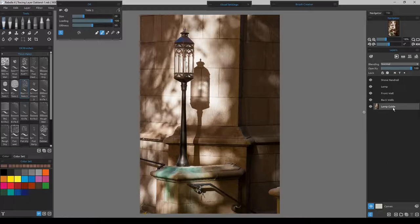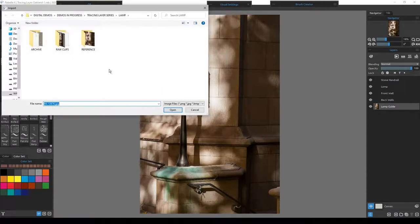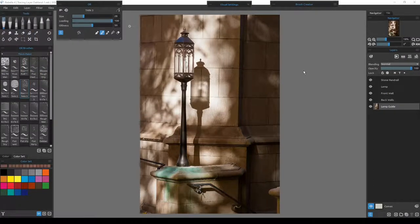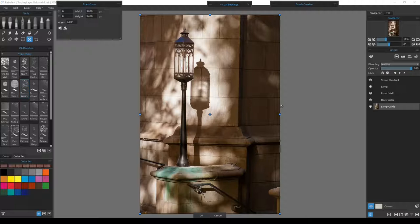I named it 'lamp guide' and you'll see why shortly. To import your image, go up to File, then Import Image, and navigate to wherever you have your image on your machine. I'll double-click it, and when it opens this particular picture will open up the exact same size as the canvas, because I made it 3600 by 2400 — the 2:3 format of the 35mm camera I used.